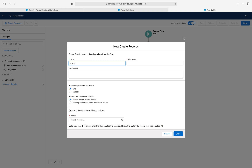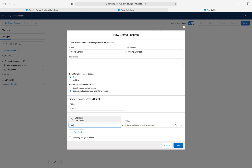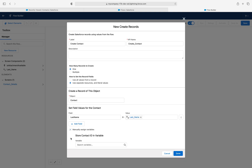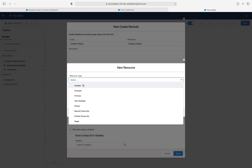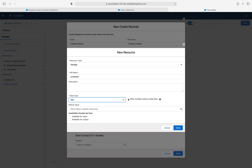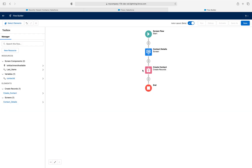Now we're going to create the contact record. The object is Contact and we have only one field, whose value is coming from the screen input. Once the contact record is created, we need to store the created record ID somewhere so that we can use that ID to upload files and associate them to the contact record. To achieve this, there is a checkbox 'Manually Assign Variables'. We need to create a new resource of type Variable called 'Contact ID', with data type Text, not allowing multiple values.